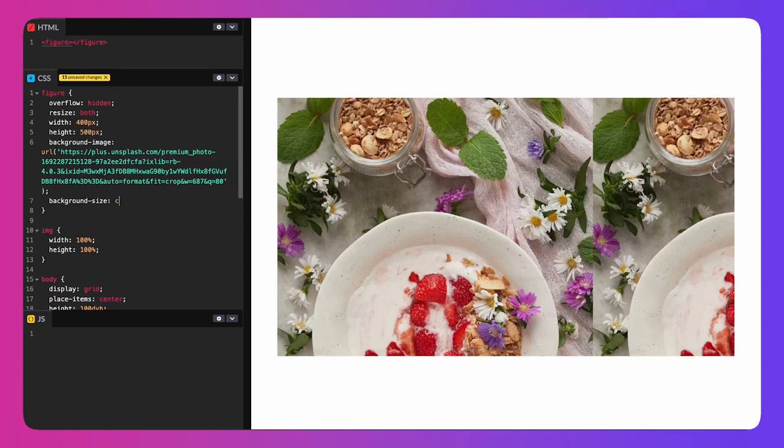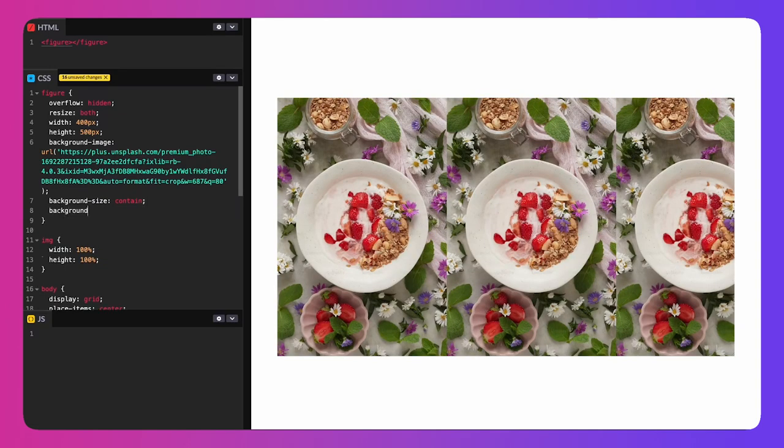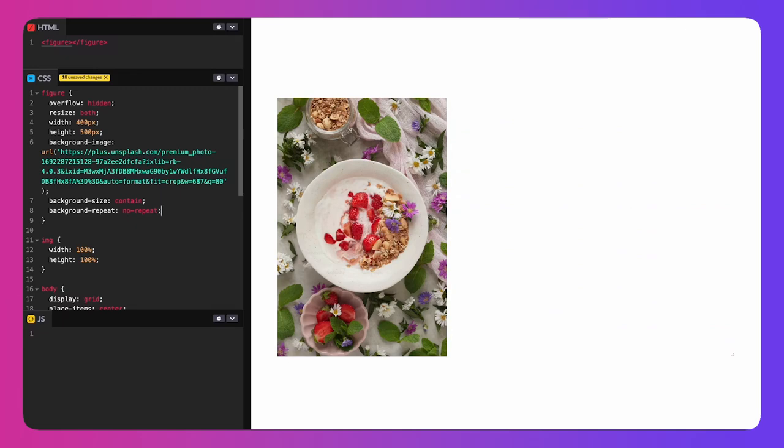Background images take up the space you give them — on a card they consume the card size, on the body they'll be the size of the body — so you can run into the same placement issues as foreground images. However, they slot in as a background and don't consume or provide space for the page flow. They won't push other content off screen, but they can get cut off or squeezed.